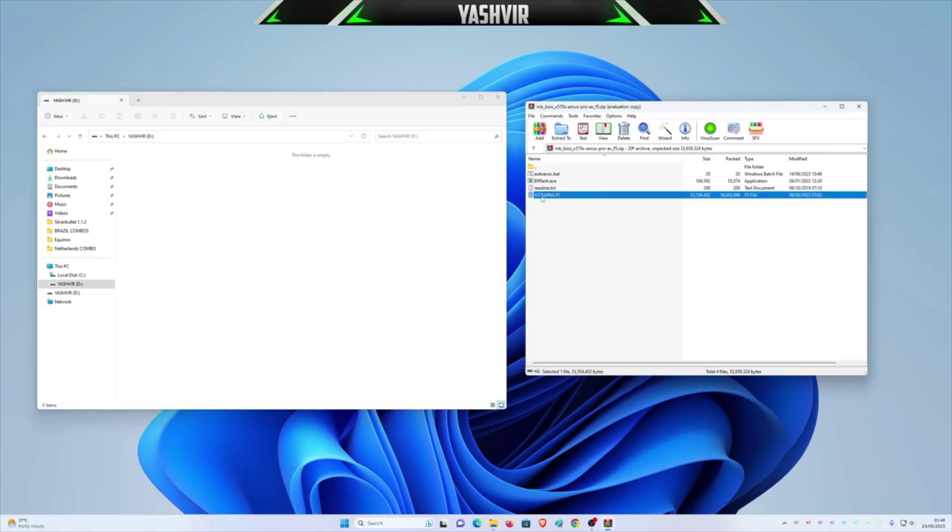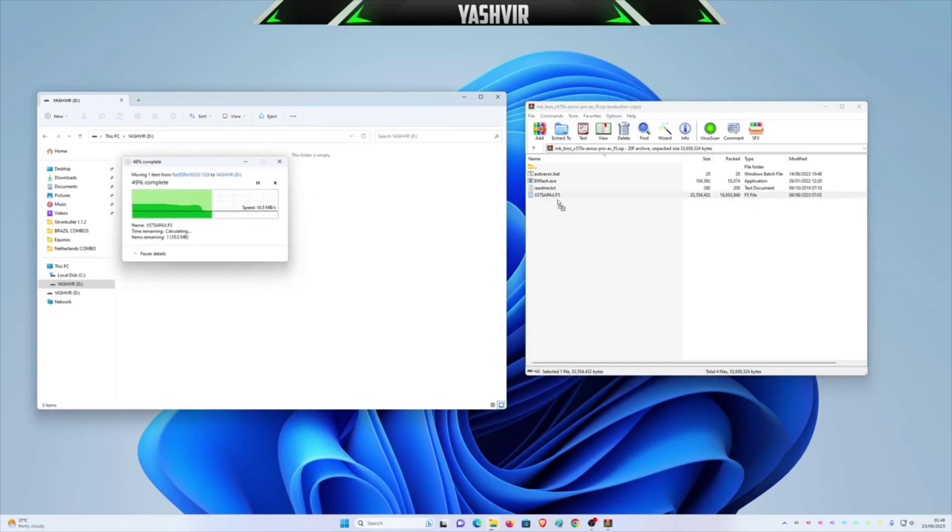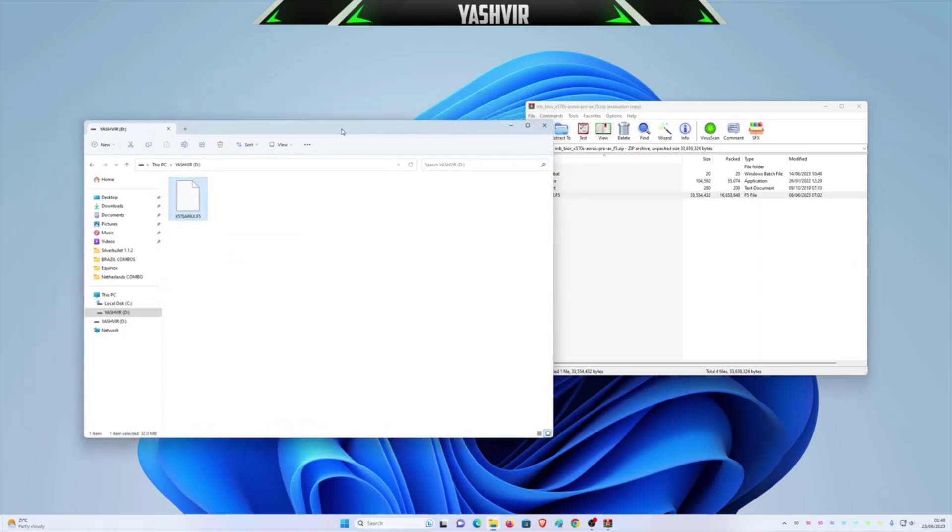So all you gotta do, right here you can see this one is a BIOS dot F5. You don't need to rename it as gigabyte dot bin or whatever. All you have to do is to just drag this and drop it onto the main USB thumb drive.